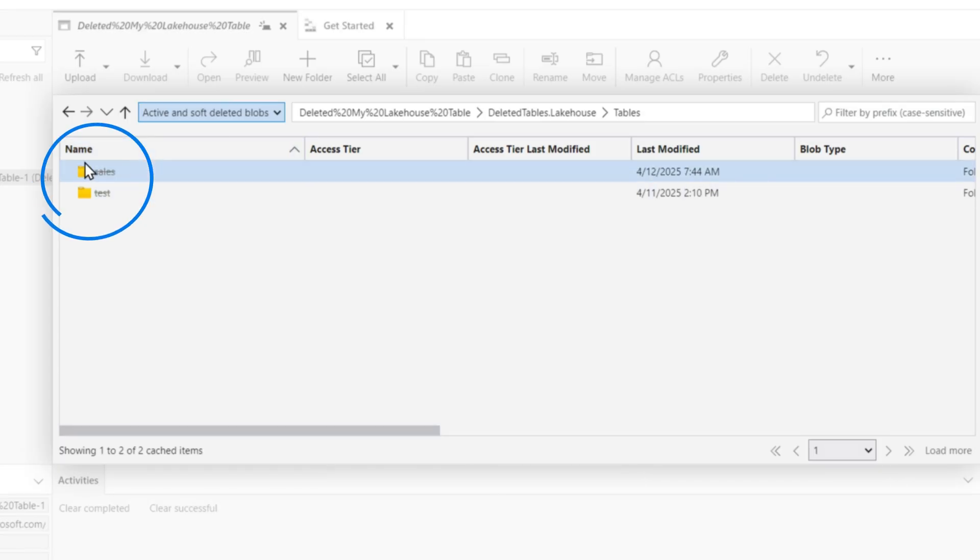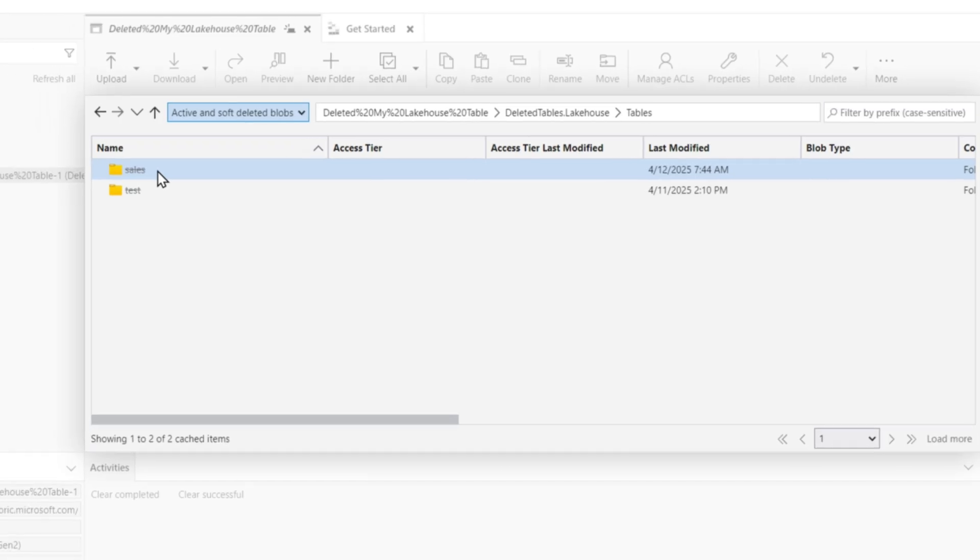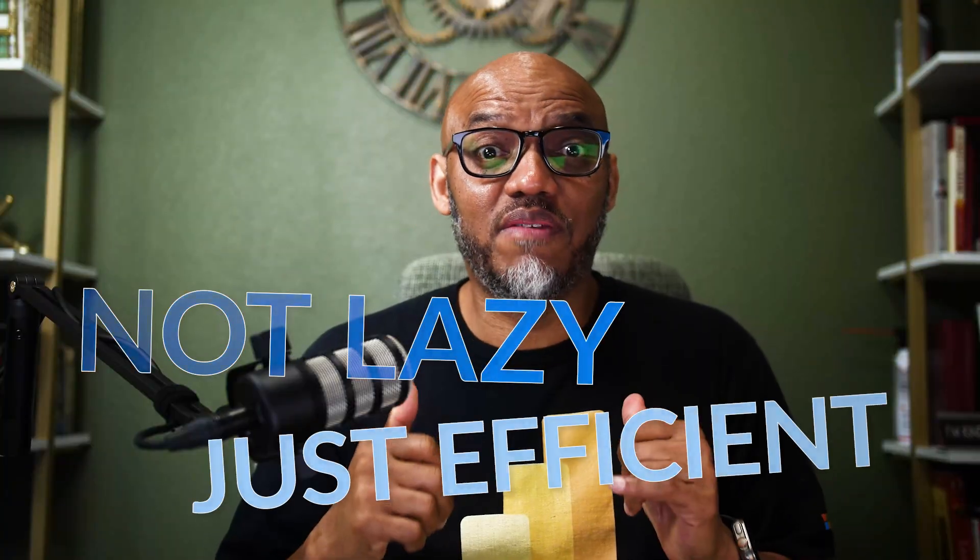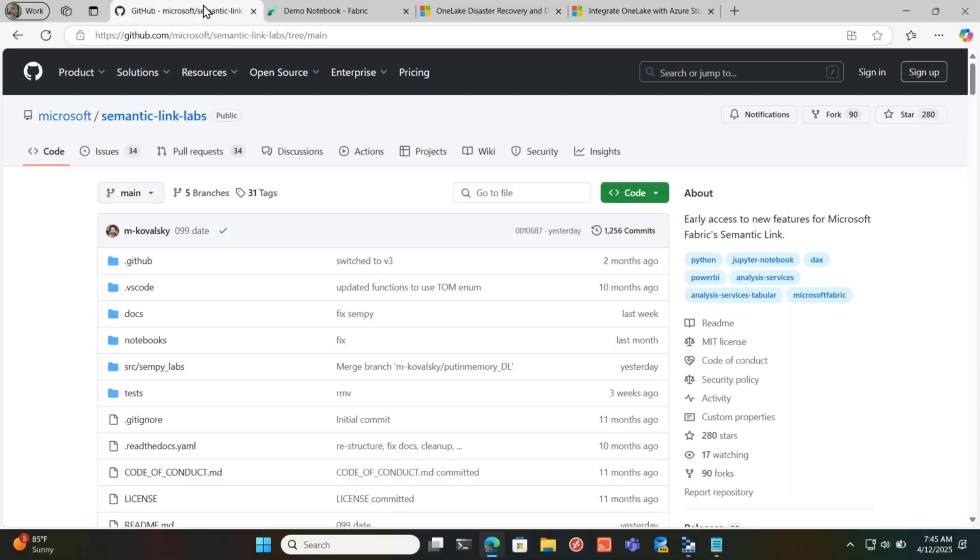And this is the particular one that I wanna get restored. There's probably ways I can use Azure Storage Explorer to download it and do things like that. I don't wanna do that. I'm not lazy, I'm just efficient. And Michael gave us a simple way to do this with Semantic Link Labs. Let me show you.